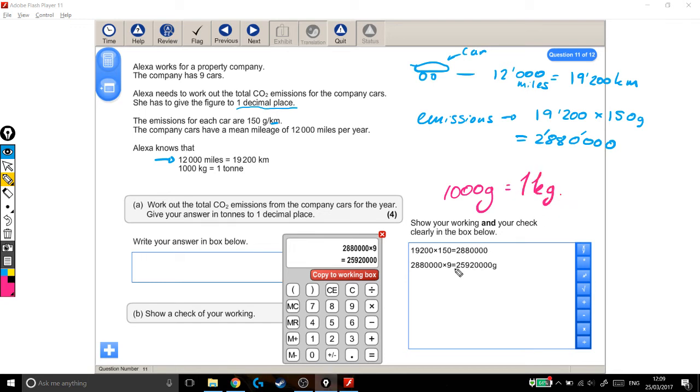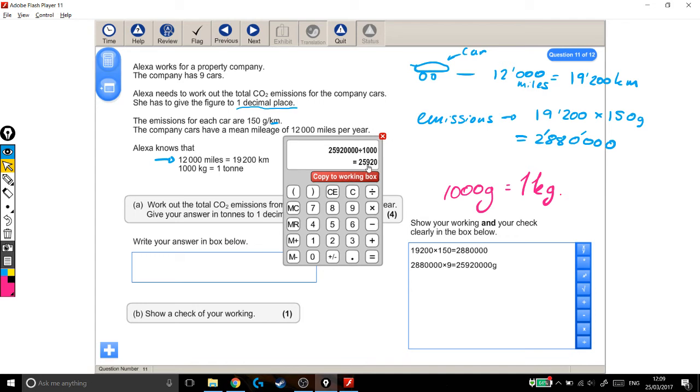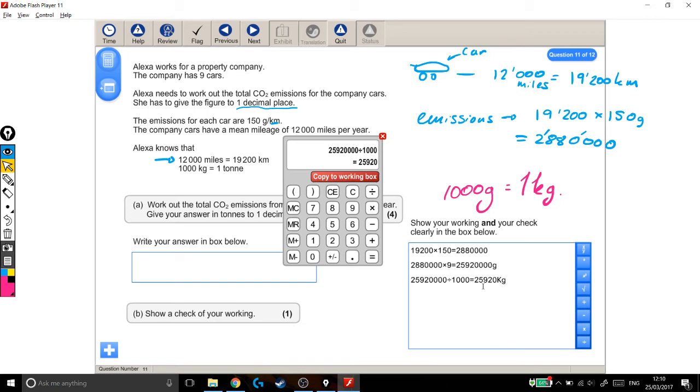Well, a key bit of information is that 1,000 grams is 1 kilogram. So how many thousand grams are in here? Because that's also how many kilograms are in it. Well, to find out how many thousand grams are in this, I divide it by 1,000. I'm looking for how many thousands go into this huge number, and the answer is 25,920. So if I copy that in, I've gone from grams now into kilograms. So 25,920 kilograms, those are the total emissions.